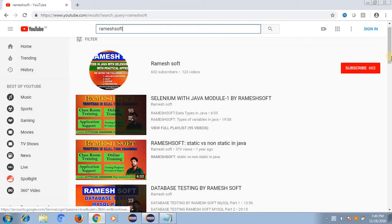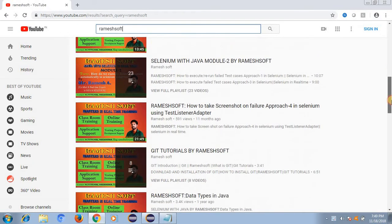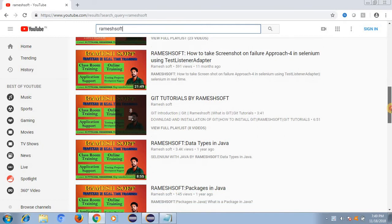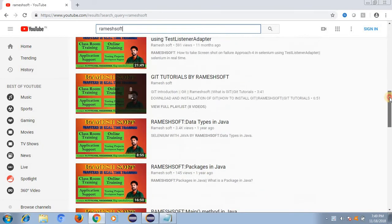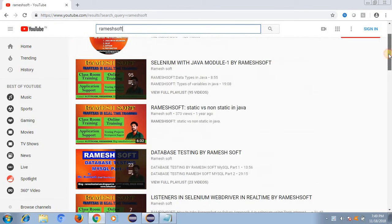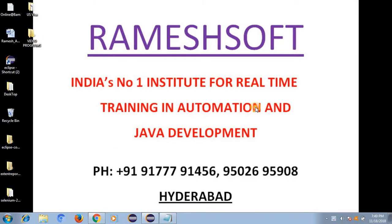On YouTube we have a channel called Ramessoft. We have all videos like JDBC, SQL, Selenium, Java, Git, Java 1.8, 1.9, and Protractor videos as well. Just go through it guys, and please subscribe.